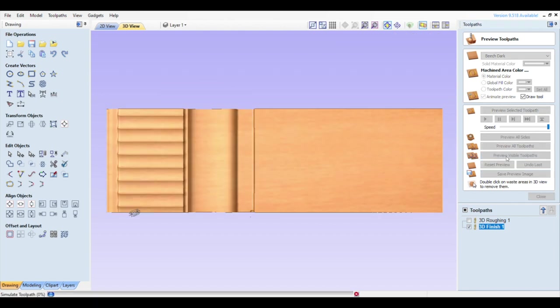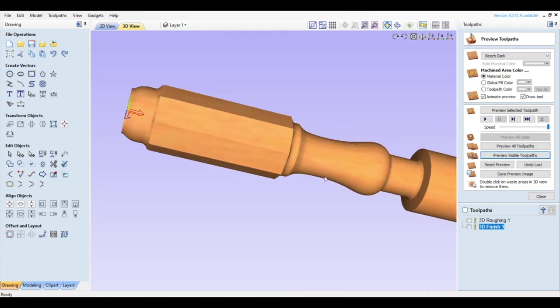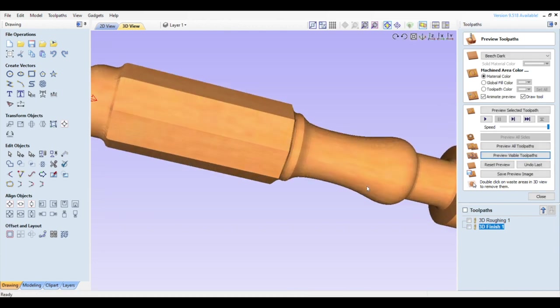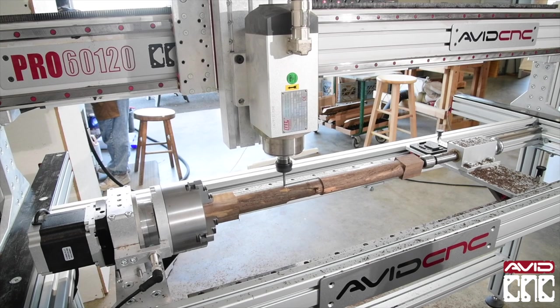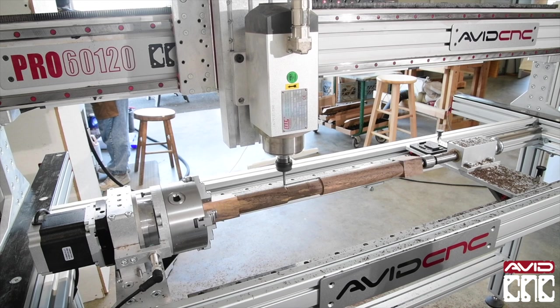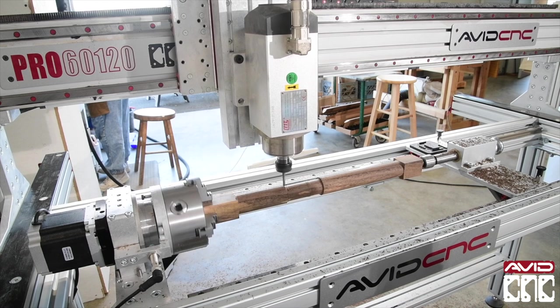If you already have a vector model for your project, then Vectric VCarve Pro will work equally as well for rotary setup, toolpath, and g-code generation steps in our walkthrough.